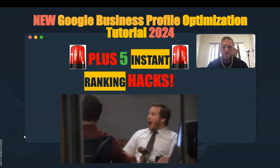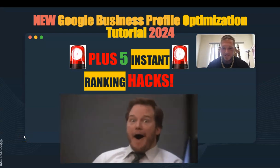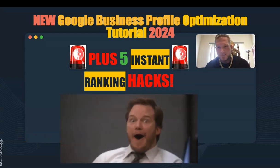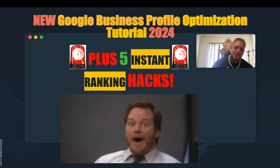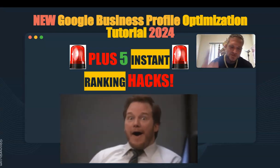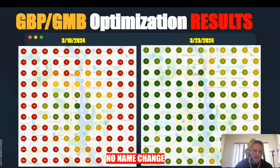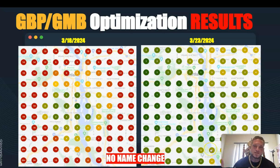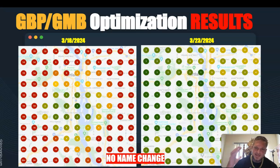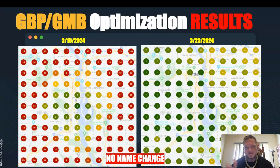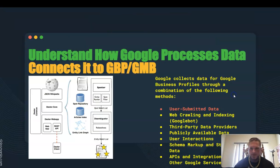We're going over new Google Business Profile optimization, never before seen, plus we're giving you five hacks. For the naysayers, non-believers, and underachievers, we've got results by doing nothing but optimizing the Google Business Profile itself — and no name change, because I know some of you think that's exactly what we did. Not this one, cowboy.